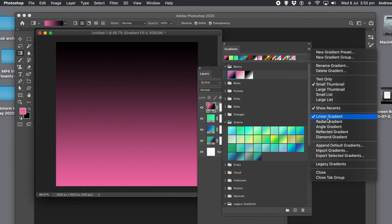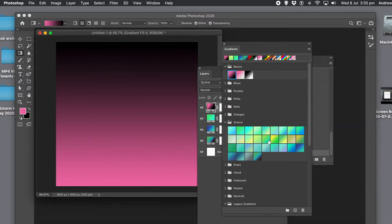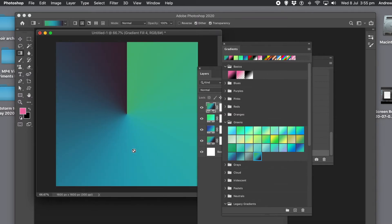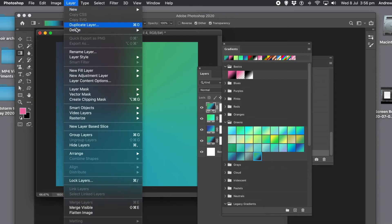Anything you create now will use that default style. If you change it to angle, dragging into a layer will produce an angle gradient as the default. Note that this right-side menu default does not modify the gradient style shown at the top toolbar. If you're using the gradient tool, it will still be set to radial there — that doesn't change.